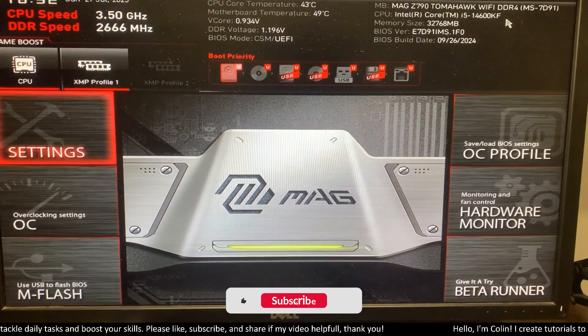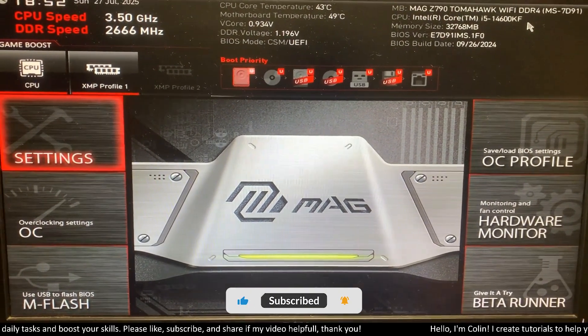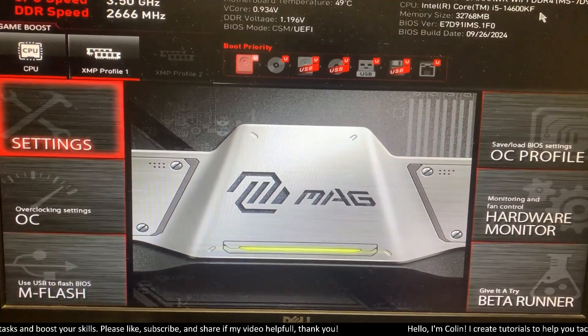Hi everyone, in this video I will show you how to change boot order in an MSI motherboard.